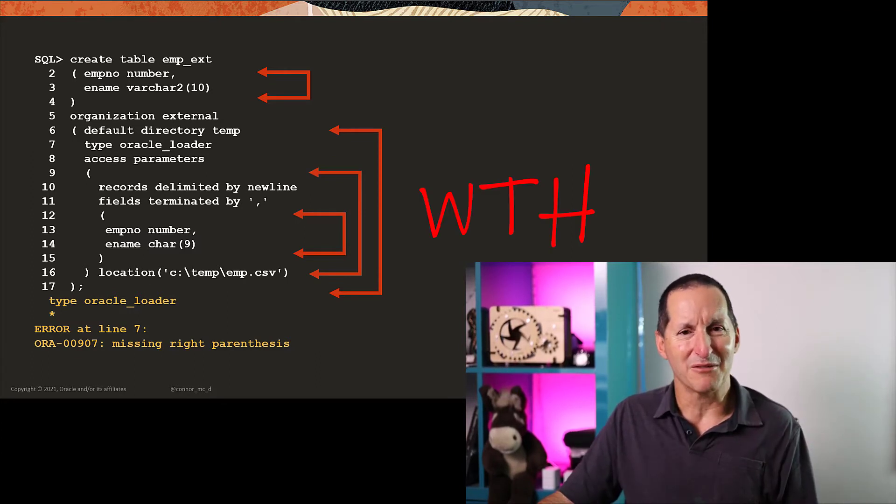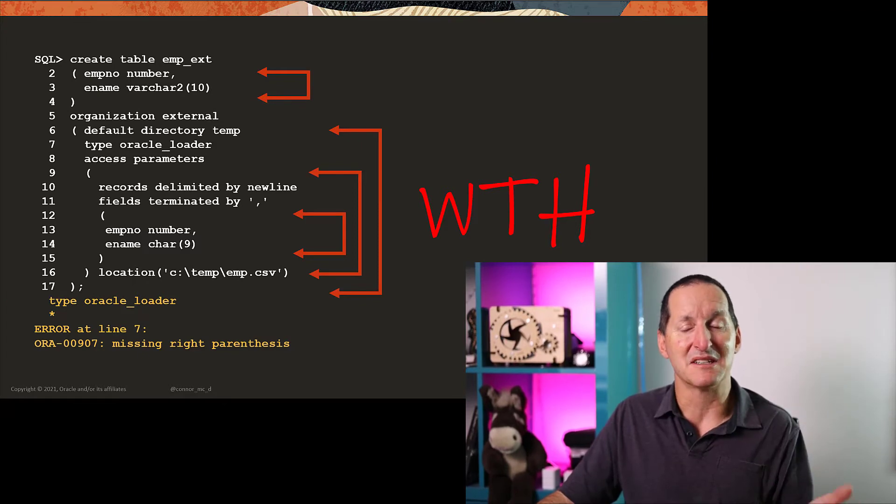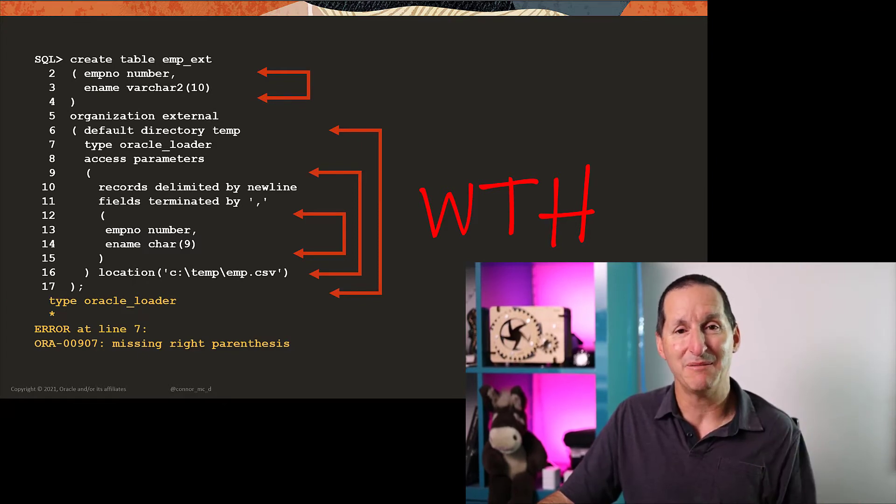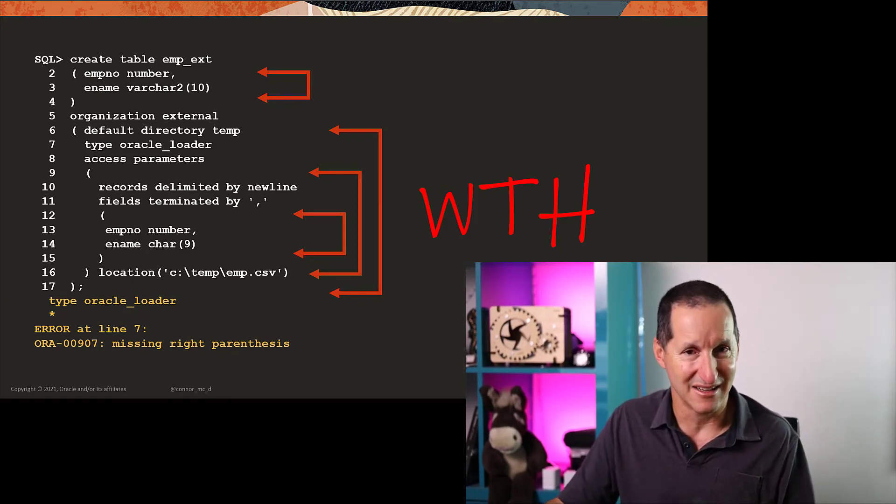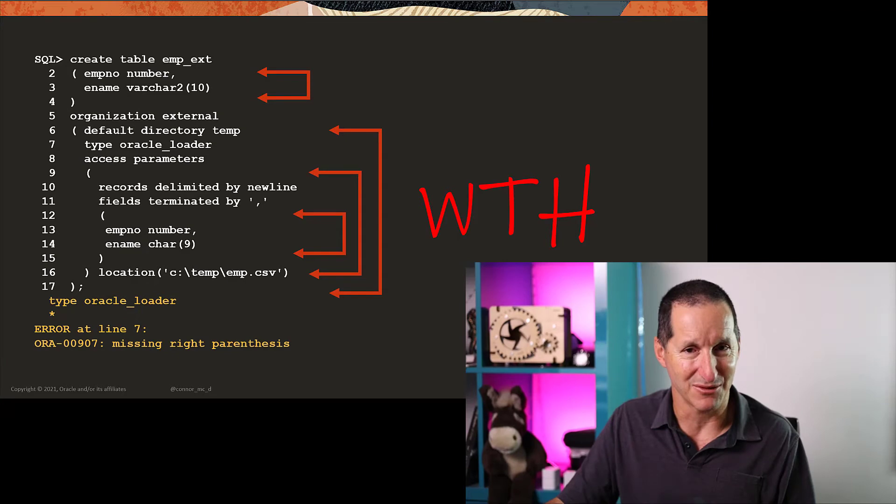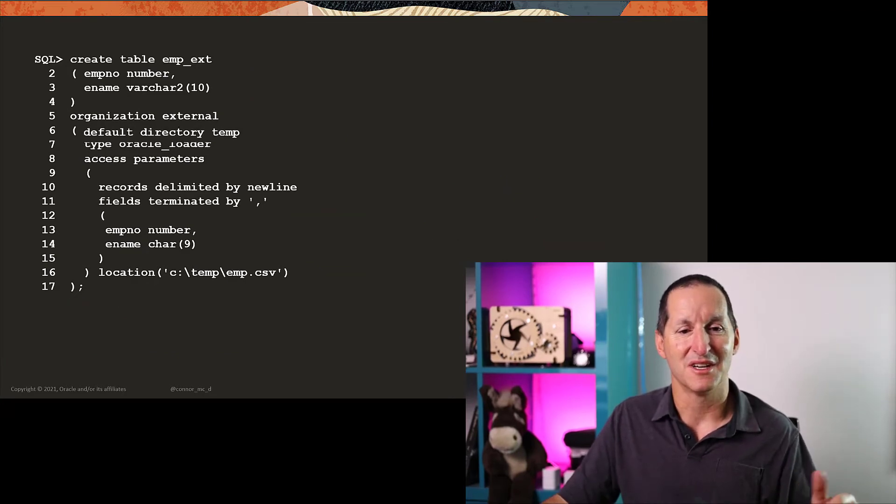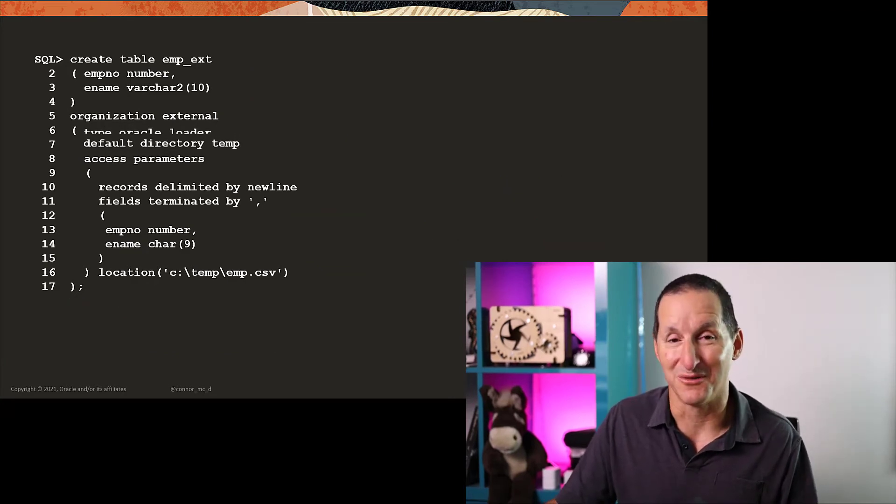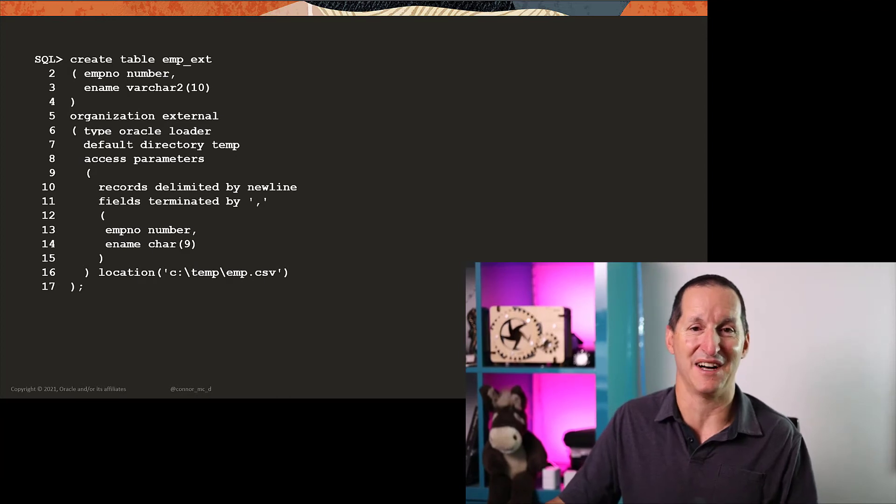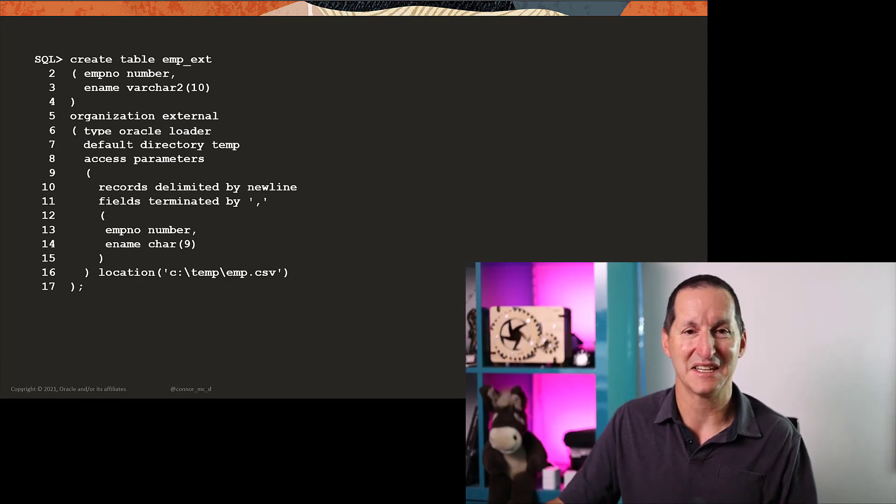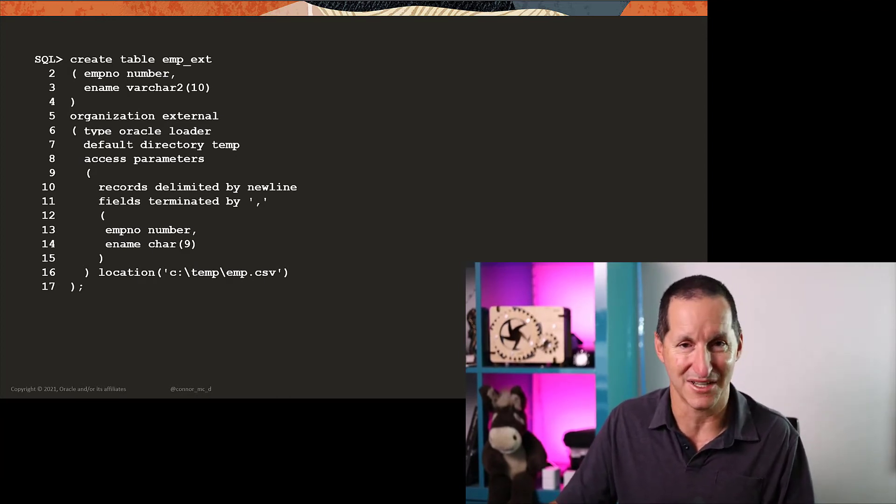This is a bit of a problem, because this is the kind of error message that people were unhappy with when they started playing with external tables. It turns out that you need to swap those two lines, and then everything's fine. And obviously, that's not particularly intuitive, which leads to frustration.